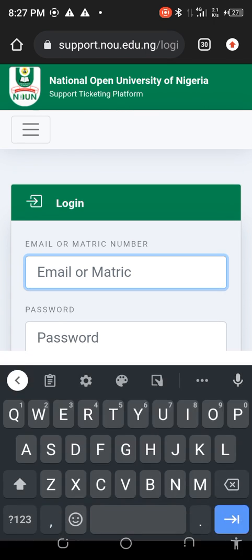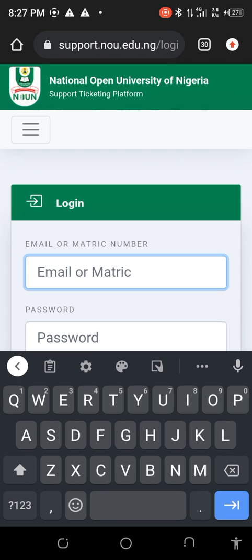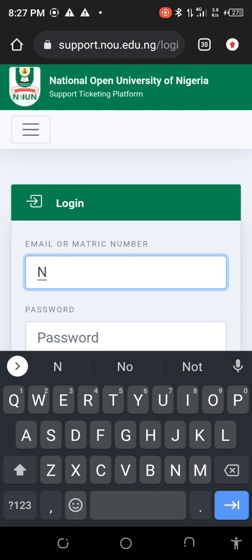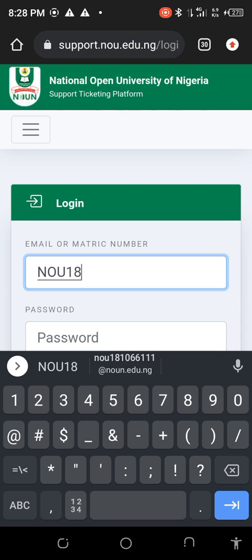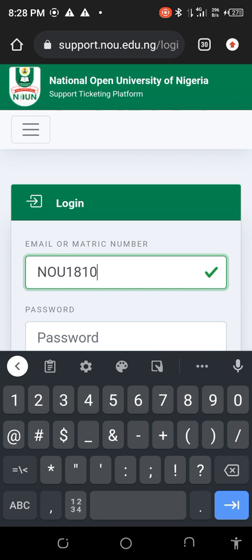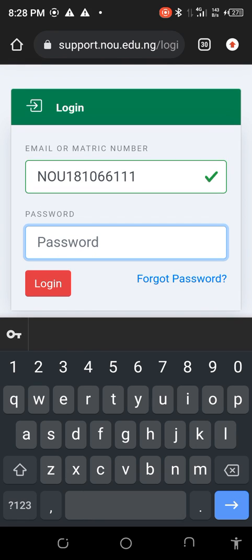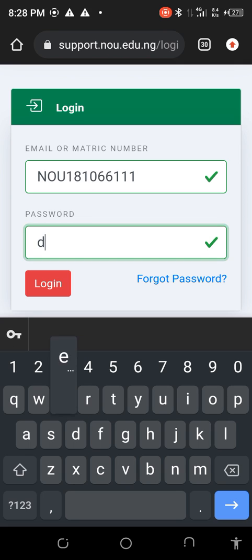So your email or your matric number — let me use my matric number. That is NOU in capital letters: 181066111. So your password — I'm going to use the word 'default'. You can see this, so I use the password as default.